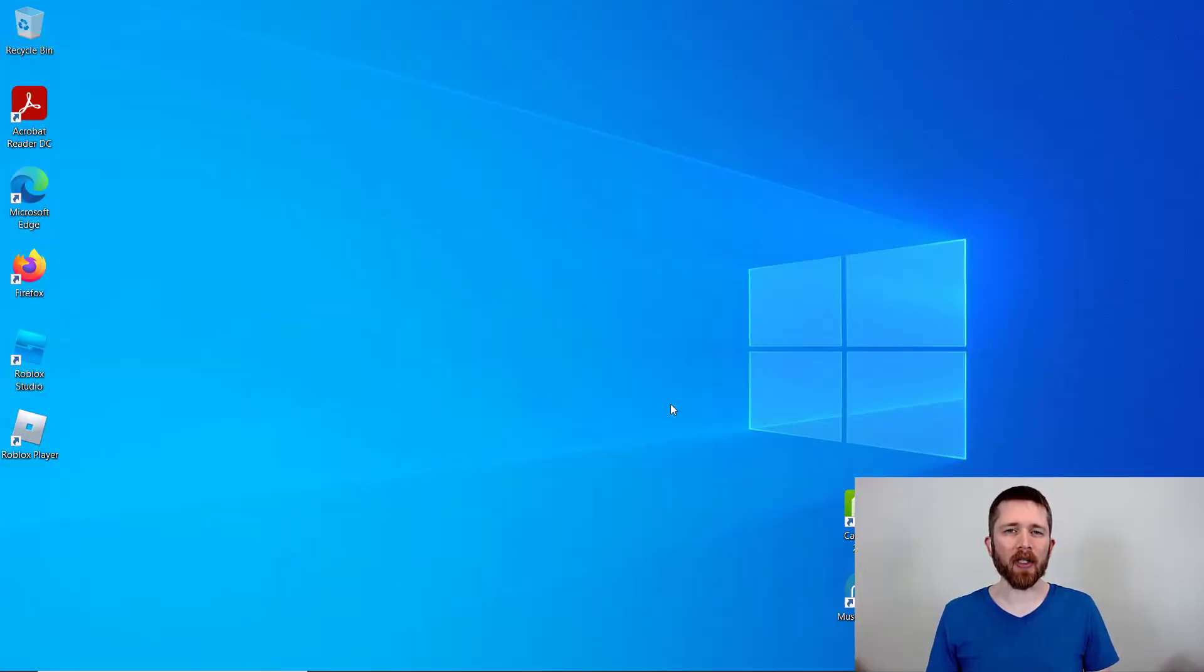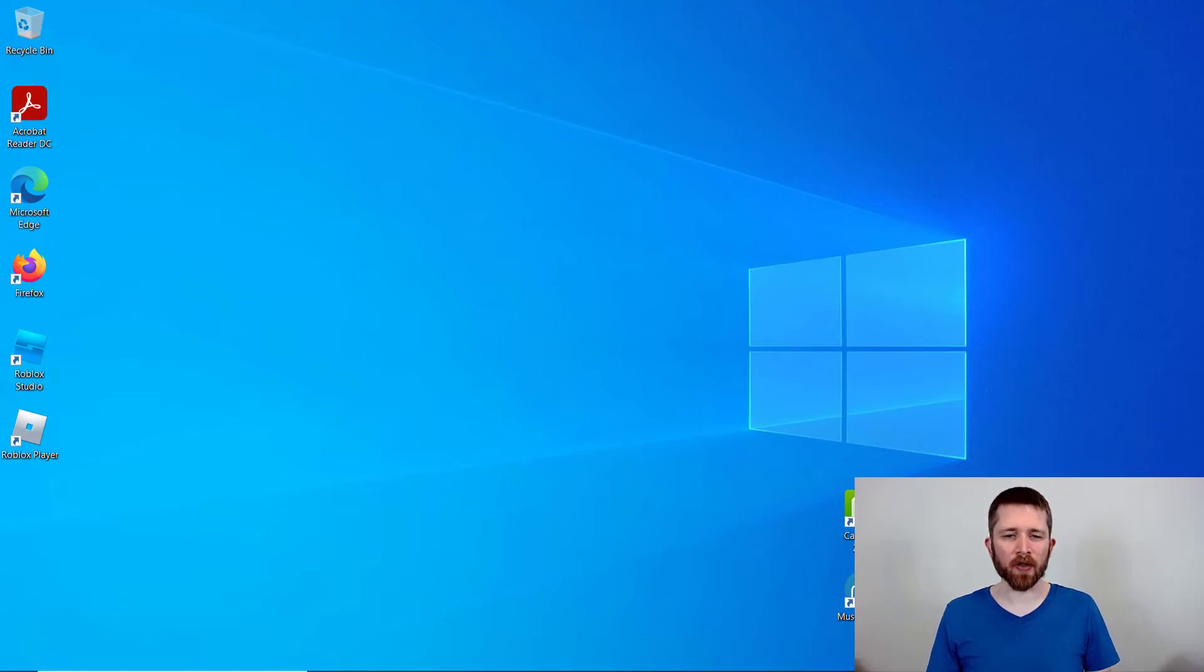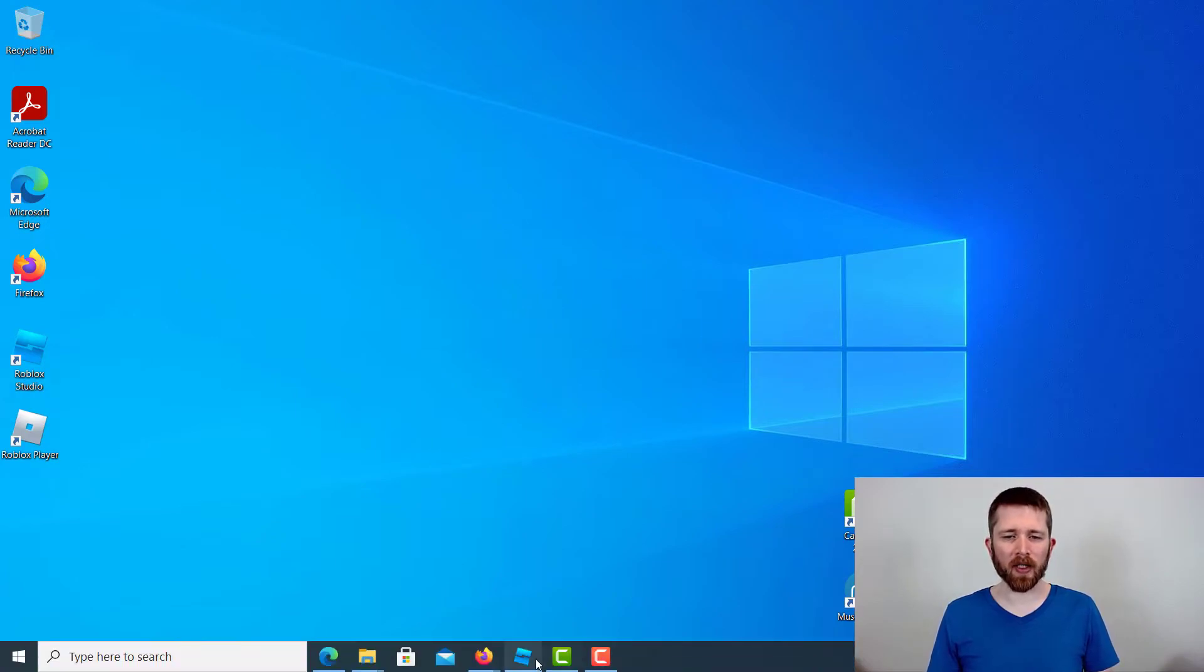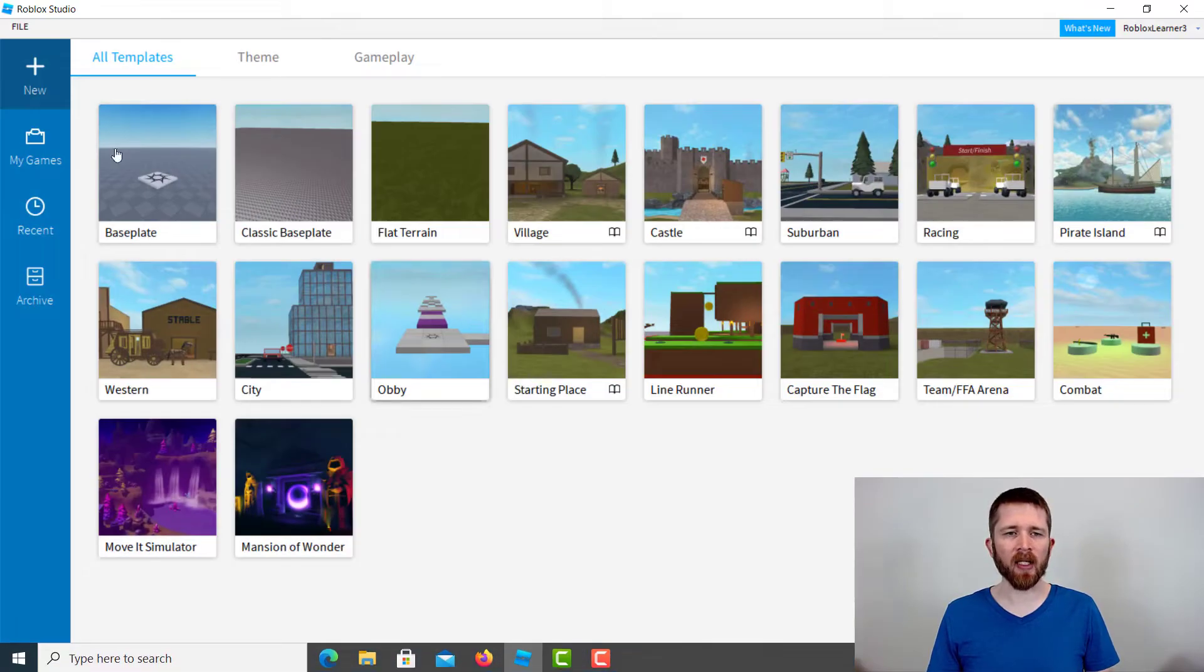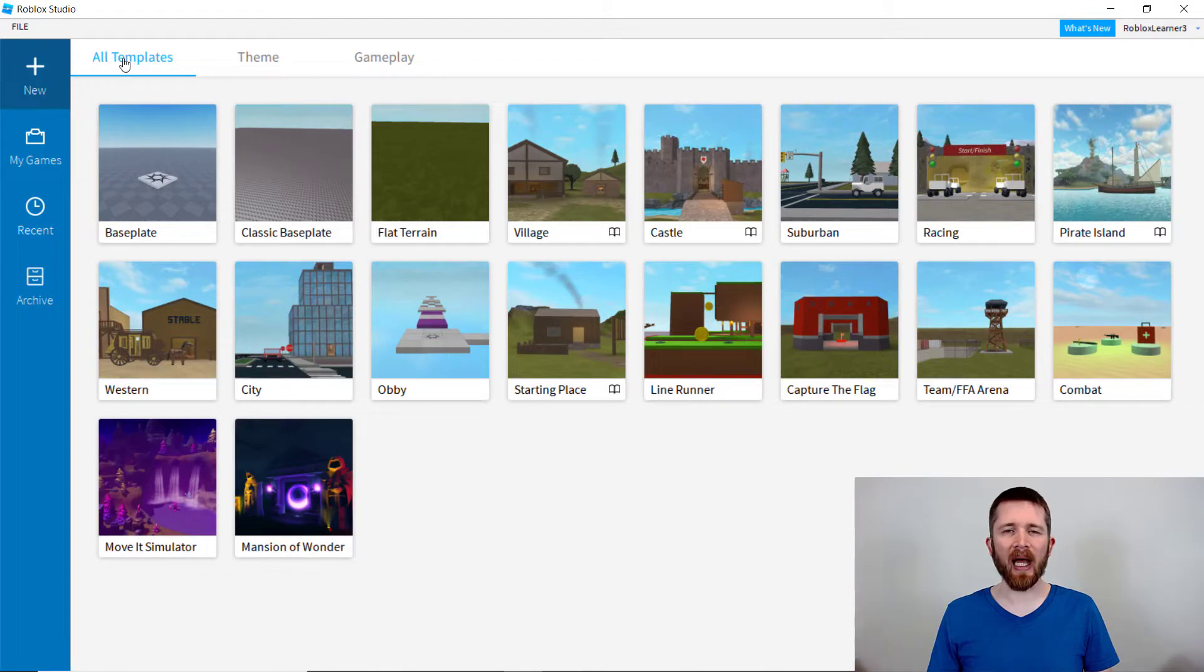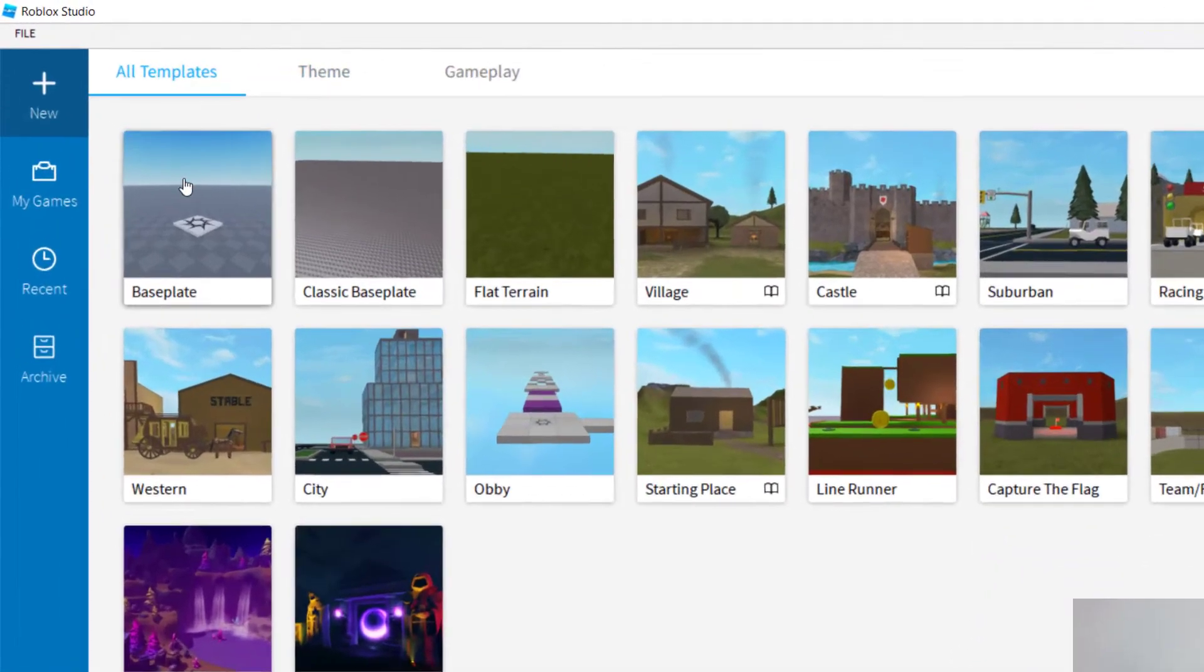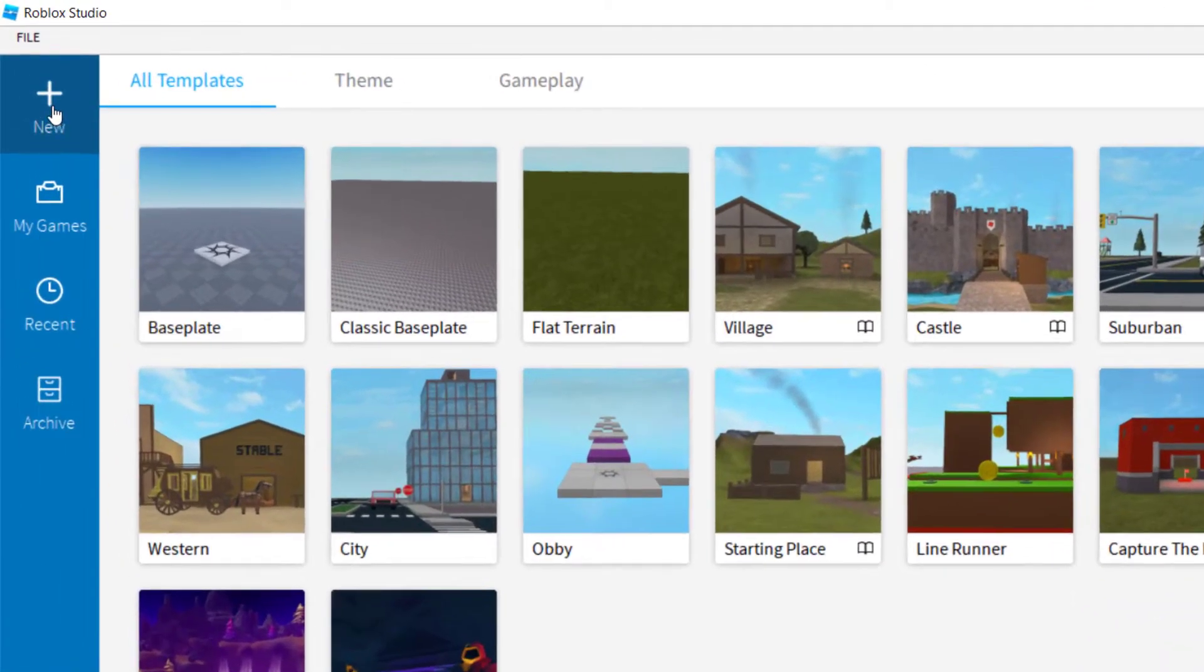So for this quick tutorial, I'm going to show you how to save through Roblox Studio. You're going to want to have Roblox Studio open, and you're going to want to have a game that you're creating. For now, I'm going to click on the new games, and let's start with the flat terrain.